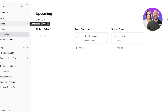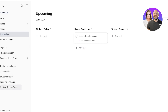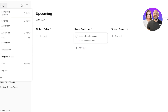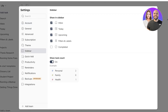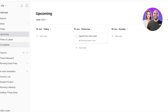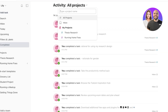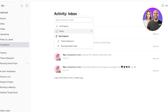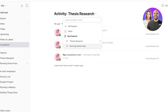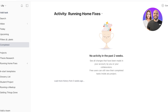Once a task like that job interview is done — or even if you're unsure where to categorize it — just mark it completed. To view completed tasks at a glance, go to Settings, click Sidebar, check the option for 'Completed,' and click Update. A Completed tab will appear where you can view all finished tasks, filtered by project — inbox, thesis research, running home fixes, and so on.